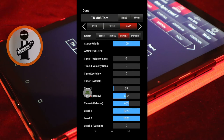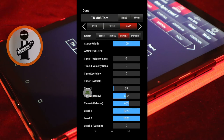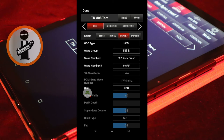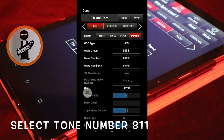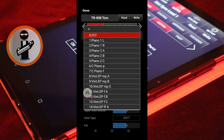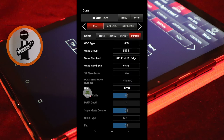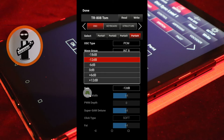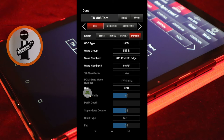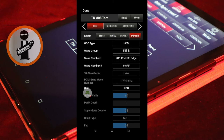Near the top left of the screen, tap the left arrow. Tap the OSC tab, then tap the Partial 4 tab. Change Wave Number L to Ride Symbol 811 Rock Rd Edge from the drop down list. Set Gain to 0 dB. Then at the top of the screen, tap the Keyboard tab and set Key Range Lower and Key Range Upper to E4.